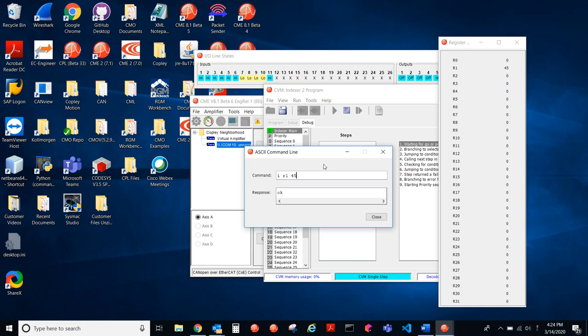So now I want to write IR0, because that's the register that we're using to initiate the go and sequence selection, IR0, 0x8003. So 8 is bit 15, and that's the go bit, and then 3 represents the sequence that we're selecting.